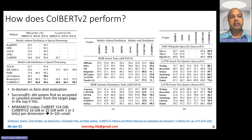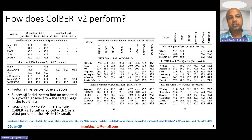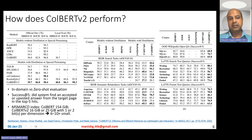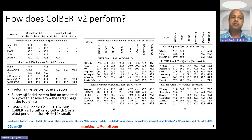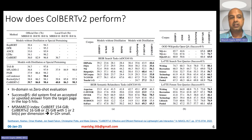ColBERT V2 is evaluated across 28 different datasets and three benchmarks with two types of evaluation: in-domain evaluation on MS-MARCO and zero-shot out-of-domain evaluation on BEIR, Wikipedia open question answering, and LOTTE search and forum test queries. Comparisons include single-vector and multi-vector dense retrieval methods, with and without distillation or special pre-training.